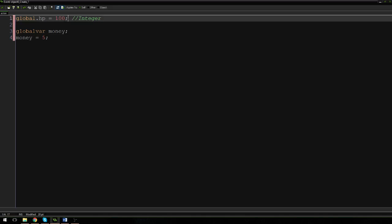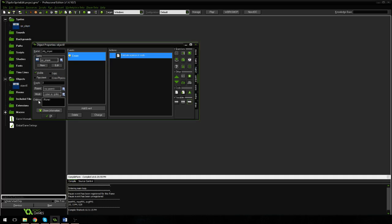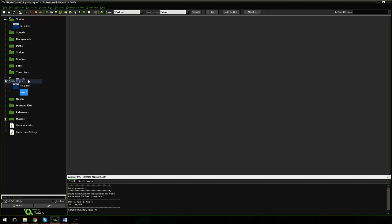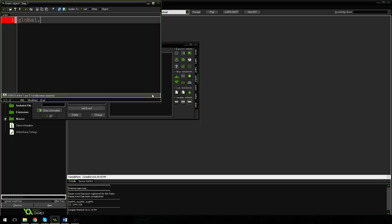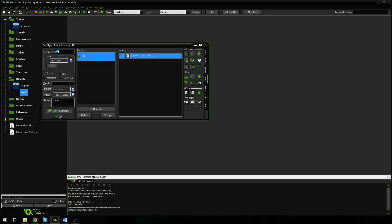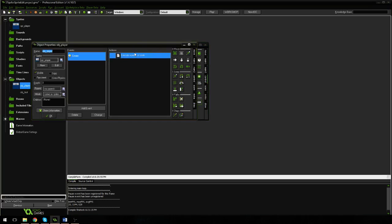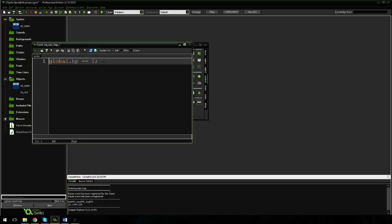As you can see here, I've got global dot HP is equal to 100. I'm going to call this obj underscore player and change the sprite to a player sprite. I'm going to create a new object called obj underscore test and add a step event. In the step event I'm going to say global dot HP minus equals 1, so this is going to subtract one from our HP. We have not declared global dot HP anywhere in this object — we've done it in the player object — but because I used global dot inside this object, it's still going to subtract from that same variable.